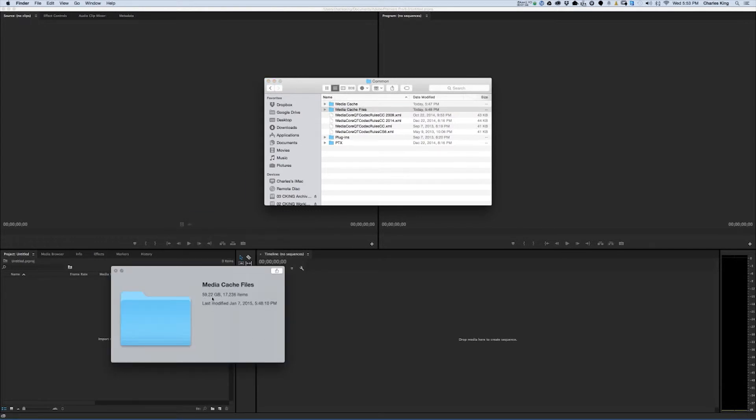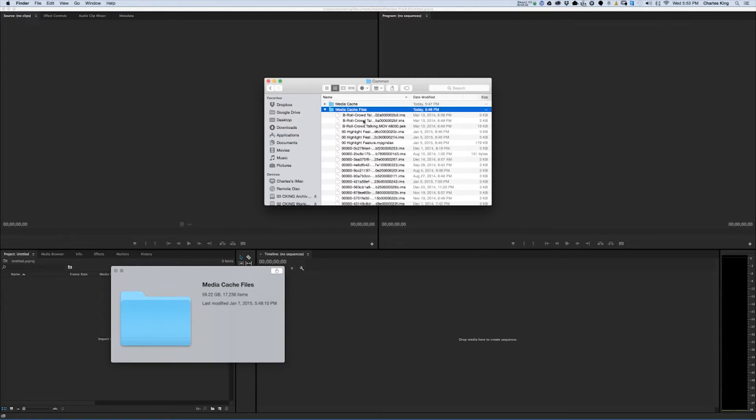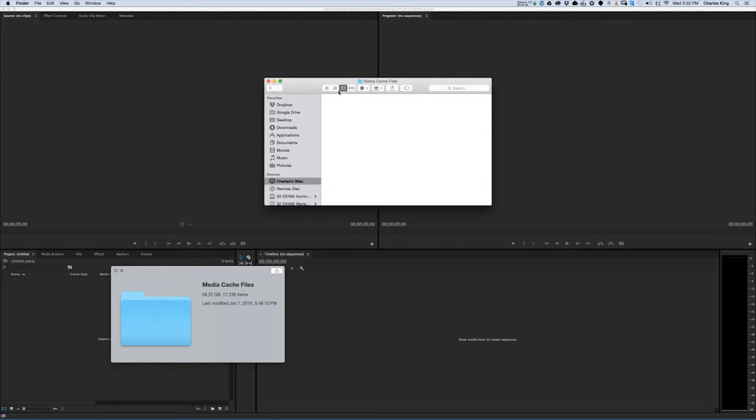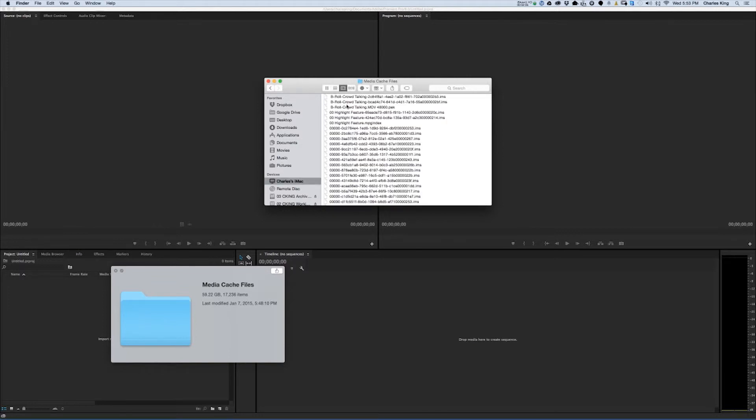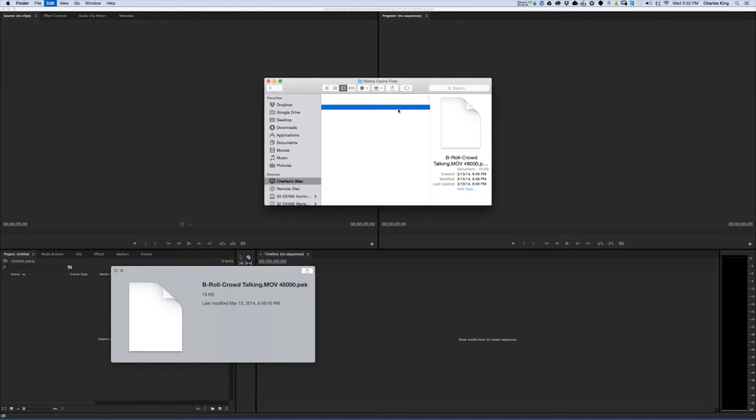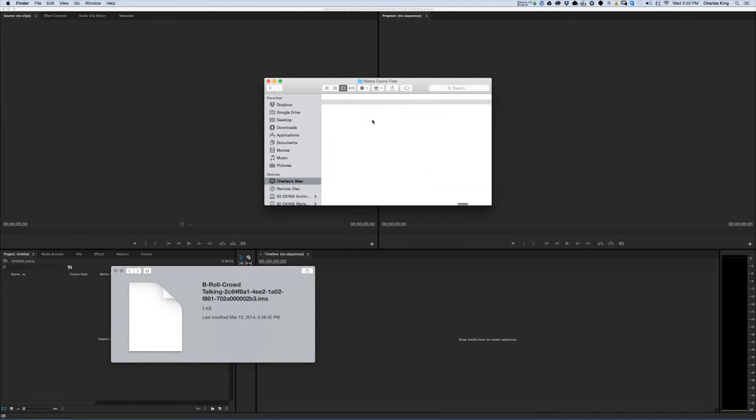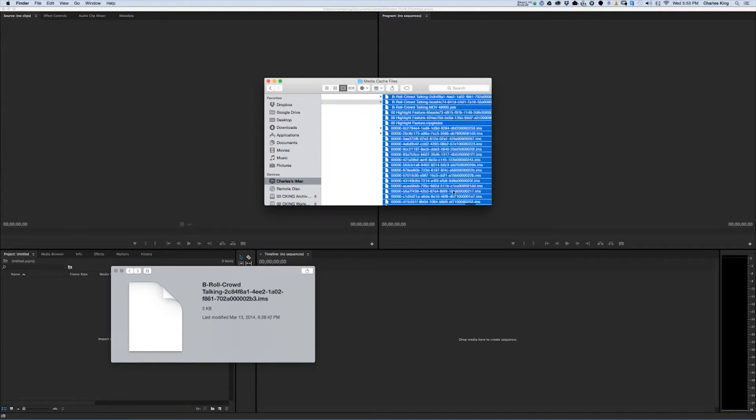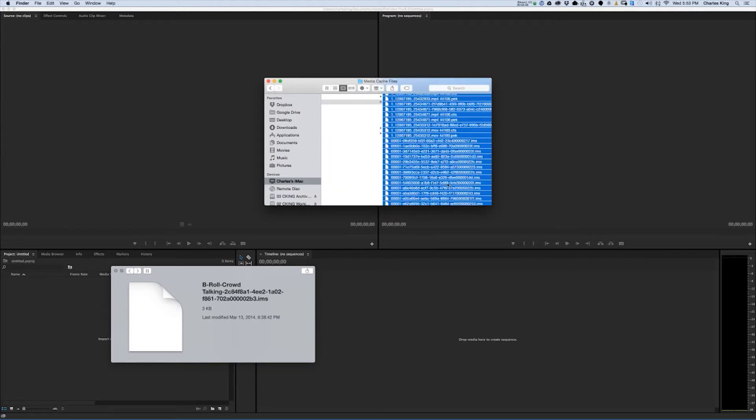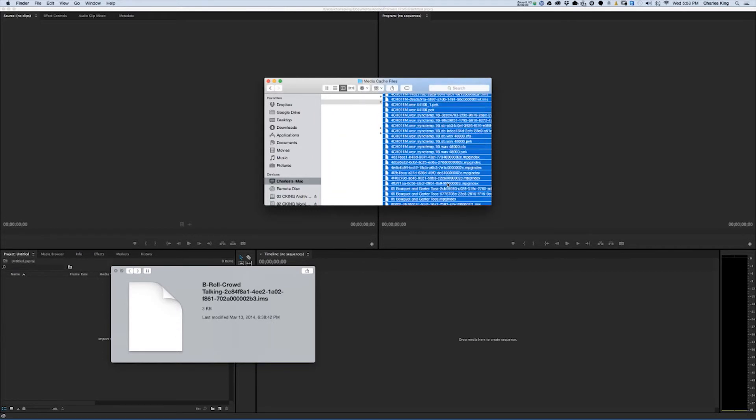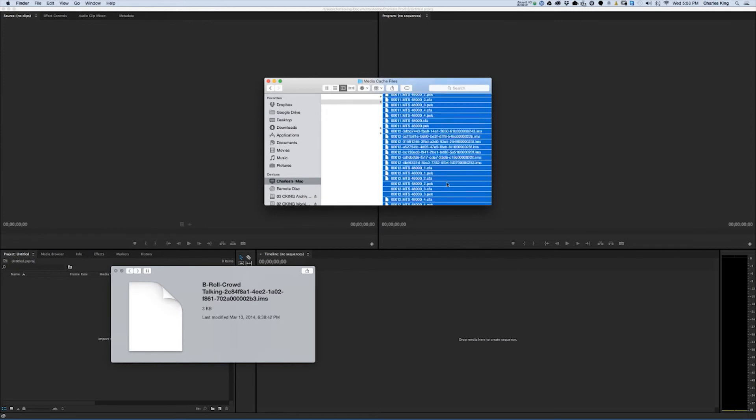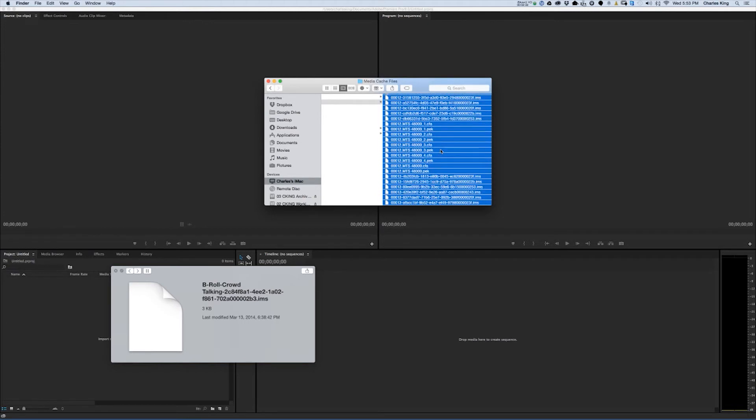Almost 60 gigabytes of just preview files. So what you need to do is open it up and select everything. I'm going to switch to this viewing mode so it would be easier for me to select everything. We're going to select all. These are all just previews of different files I've had for different jobs that I used with Adobe Premiere. And then I'm going to delete them.